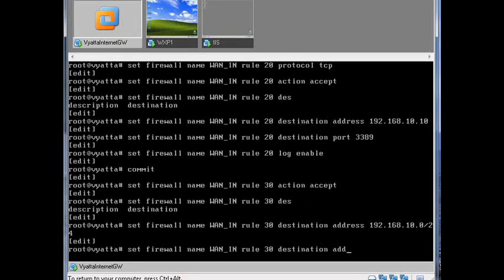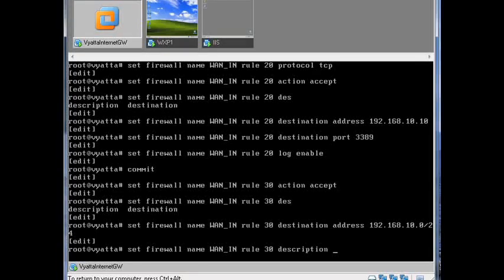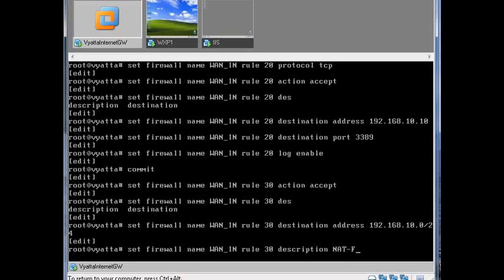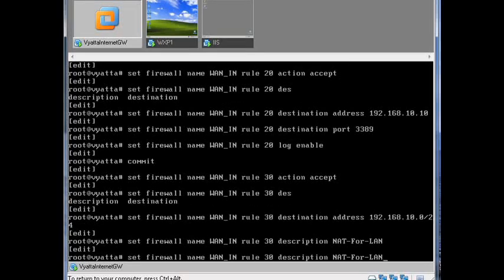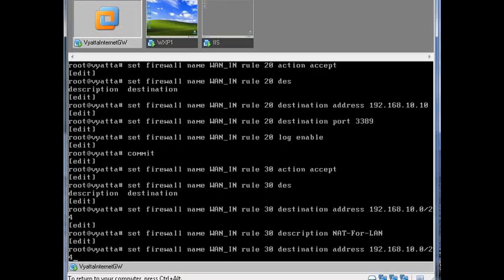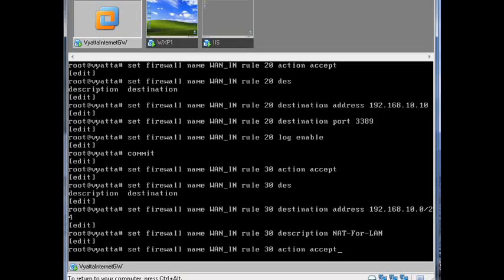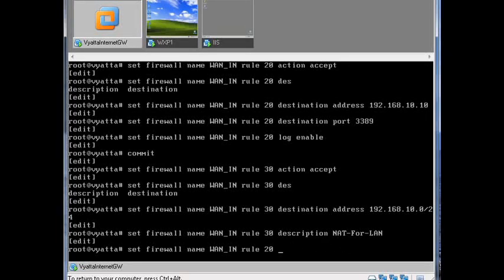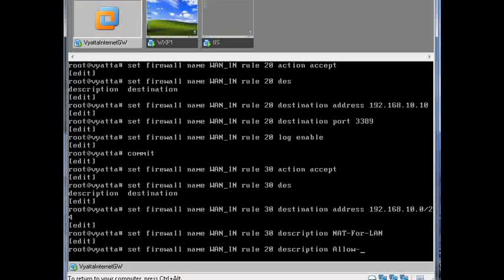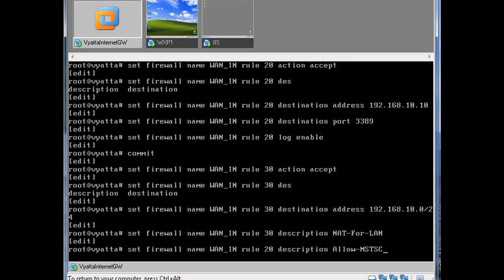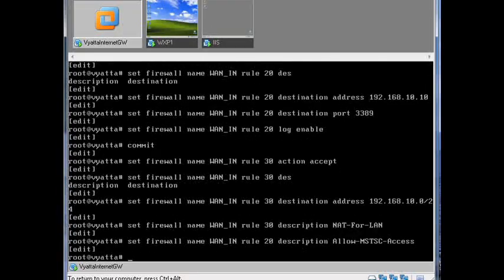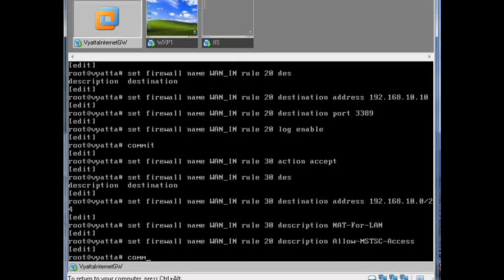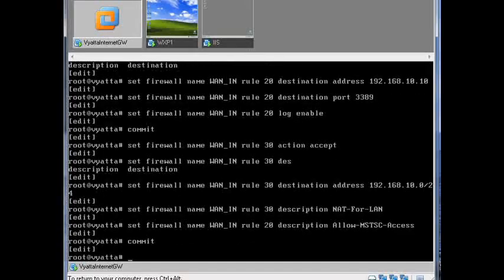And because we're good admins, let's set a description of NAT for LAN. I think we missed a description for rule 20 as well. So let's say allow MSTSC access, that's Microsoft Terminal Services Client by the way. Let's commit that.